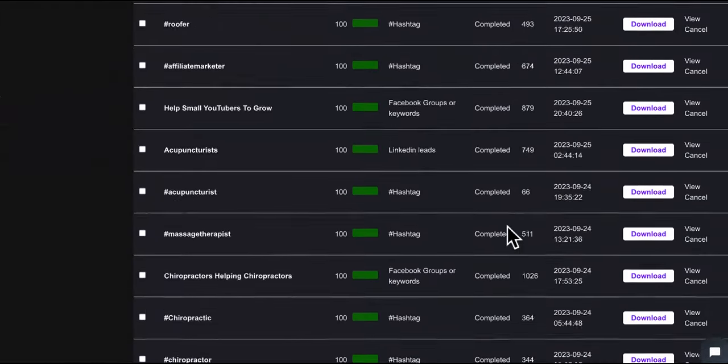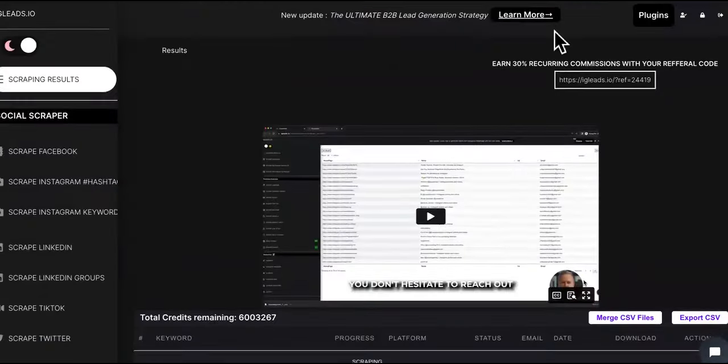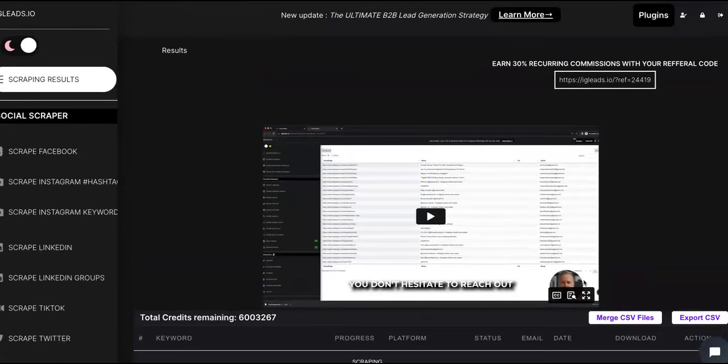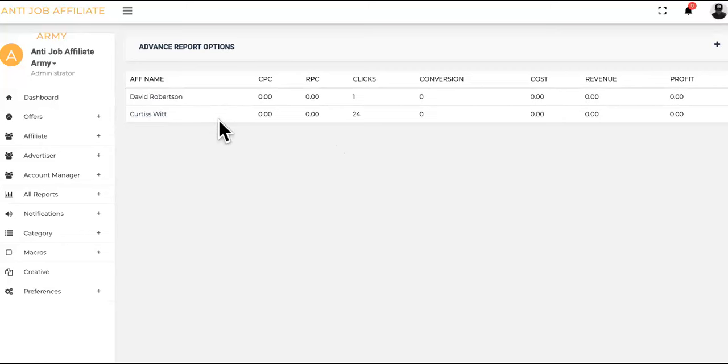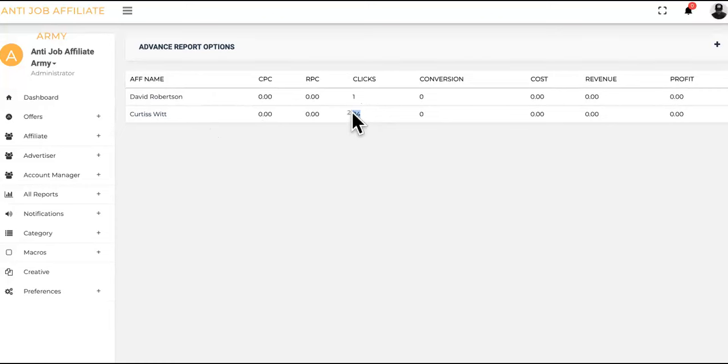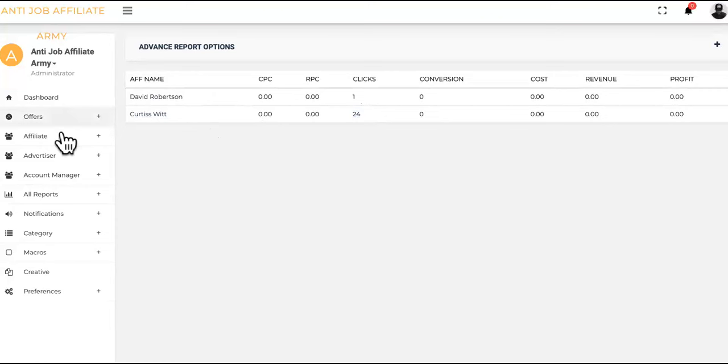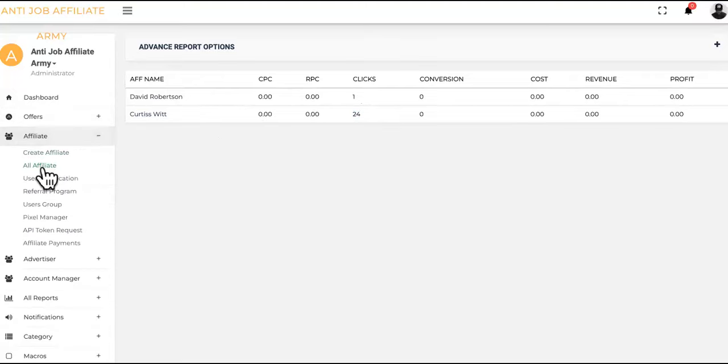What do we do? We bring those people into our own asset, our own platform. I have an affiliate network right here. As you guys know, Curtis is the other half, the partner for Agency Partner. This is his affiliate account right here. In the past couple days he got 24 clicks to his affiliate link right there.